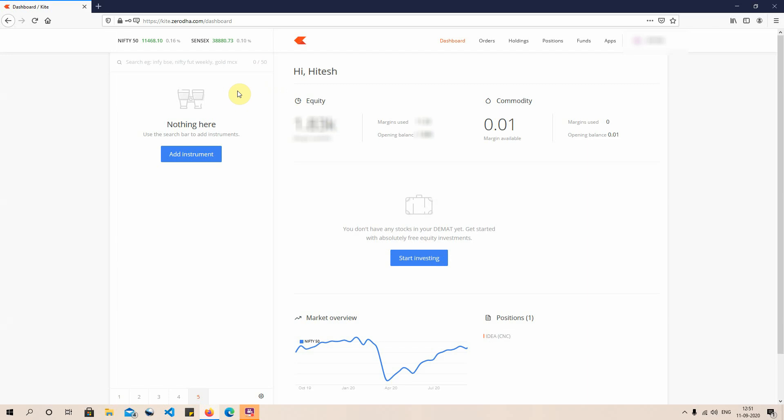Through this video we're going to be explaining exactly how you trade, buy, or sell stock on the web application of Zerodha — that is the Kite application of Zerodha. I'll be teaching you how to buy a stock, how to sell a stock, how to place an order, how to place a stop loss, and how to place an OCO order. So let us jump right into the explanation.